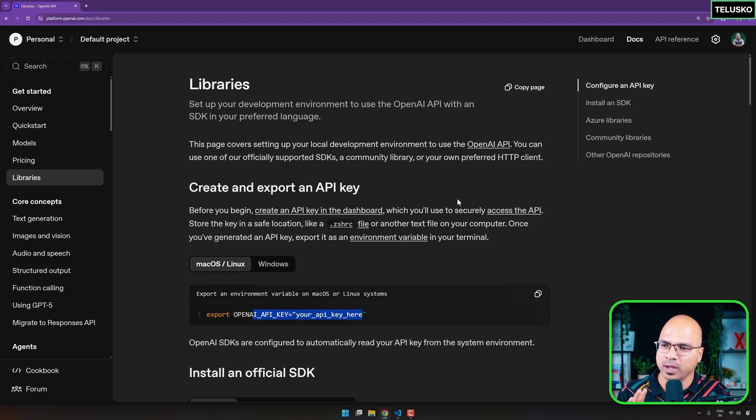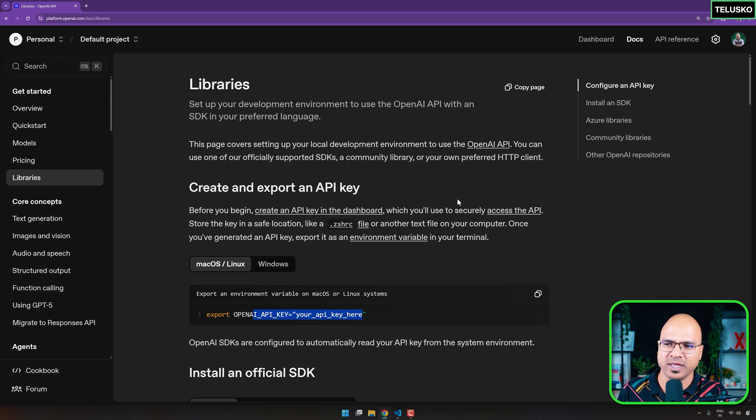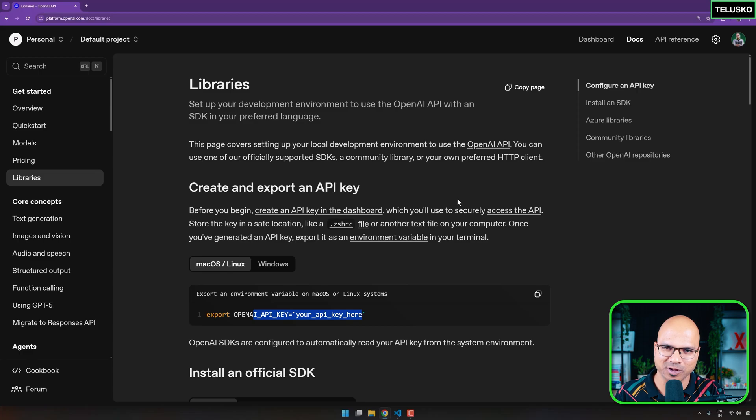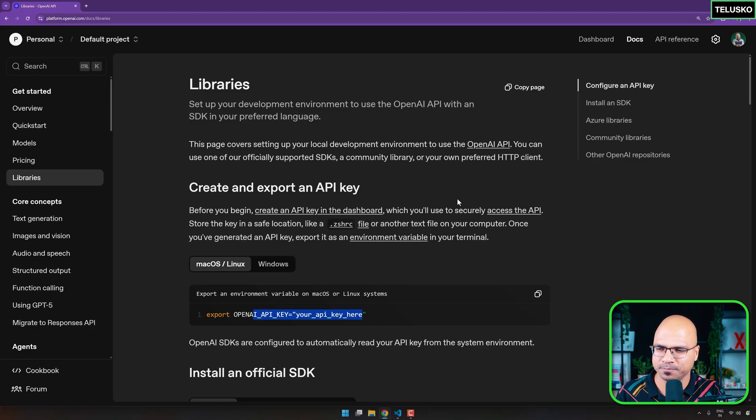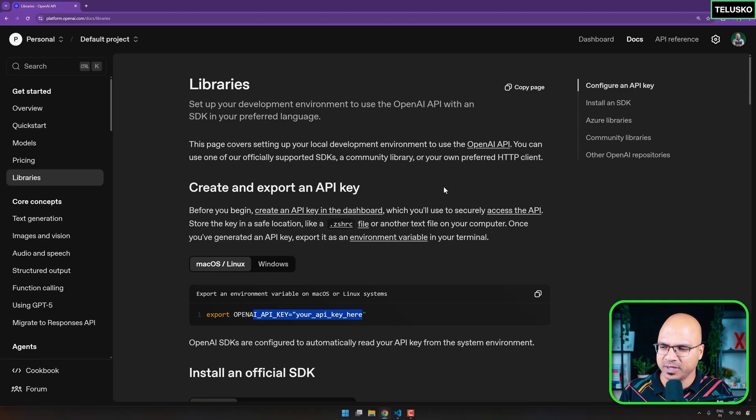So when you search for this, of course, not just for Python, it provides you option for different languages. See, when you want to connect with OpenAI with any of the language, the first thing is API. And second thing is API key. Again, we'll talk about why do we need API key later, but we do need API.